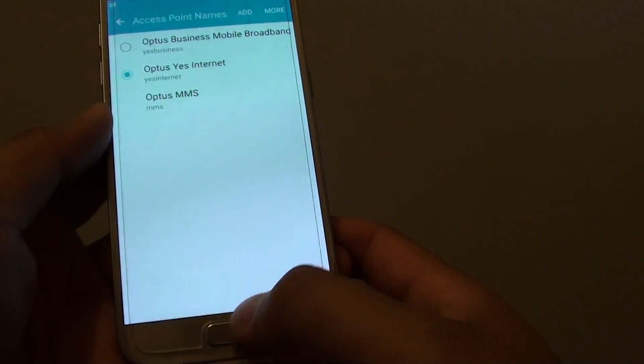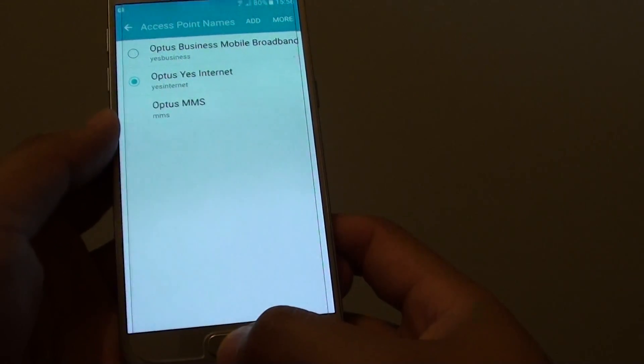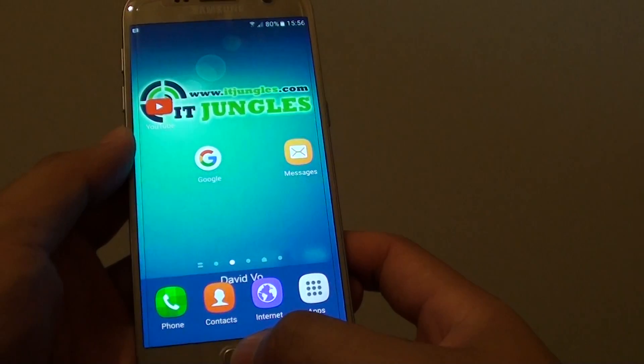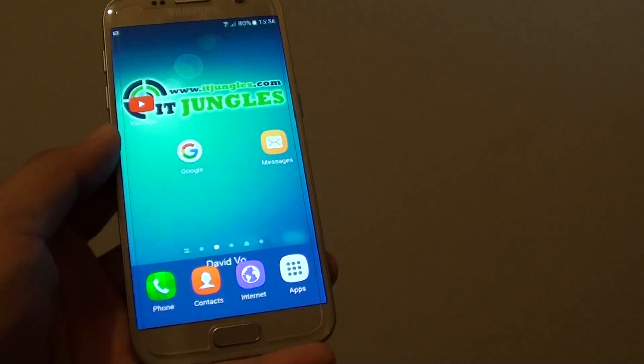Finally, once you are happy, press on the home key at the bottom to go back to your home screen. And that's it.